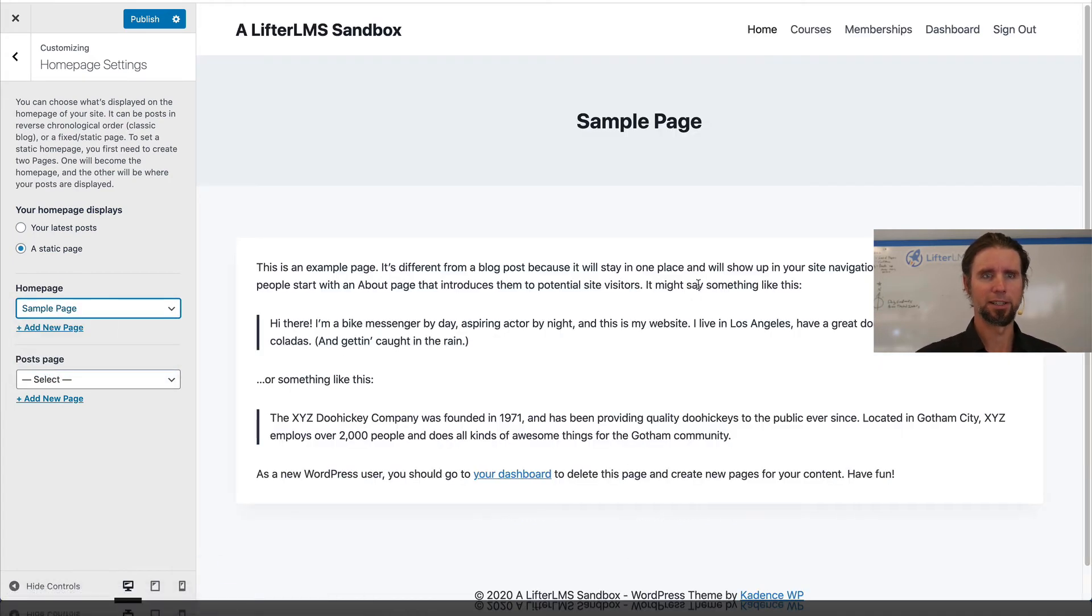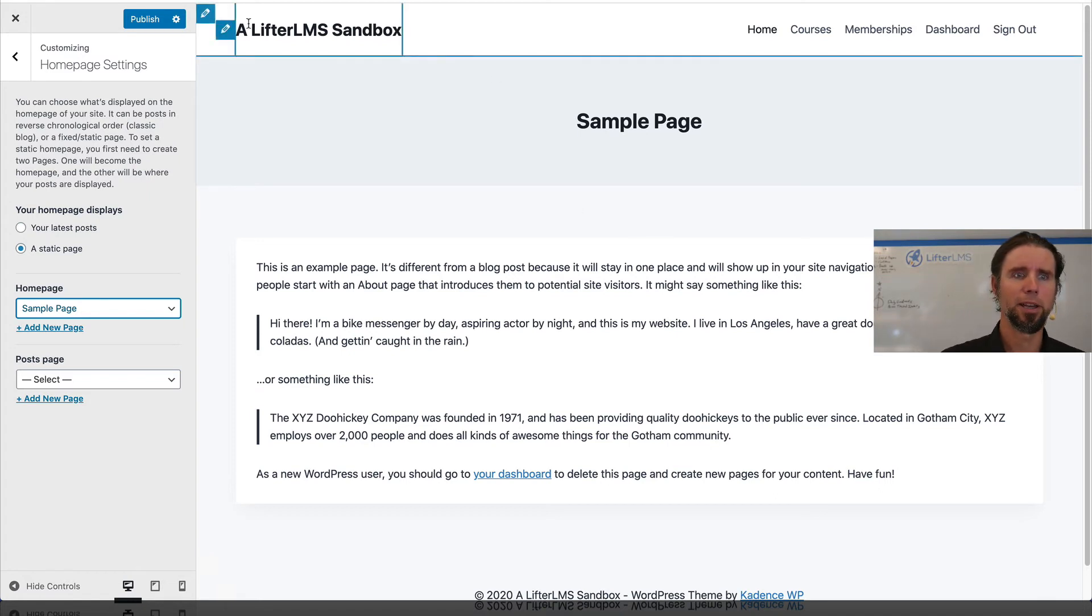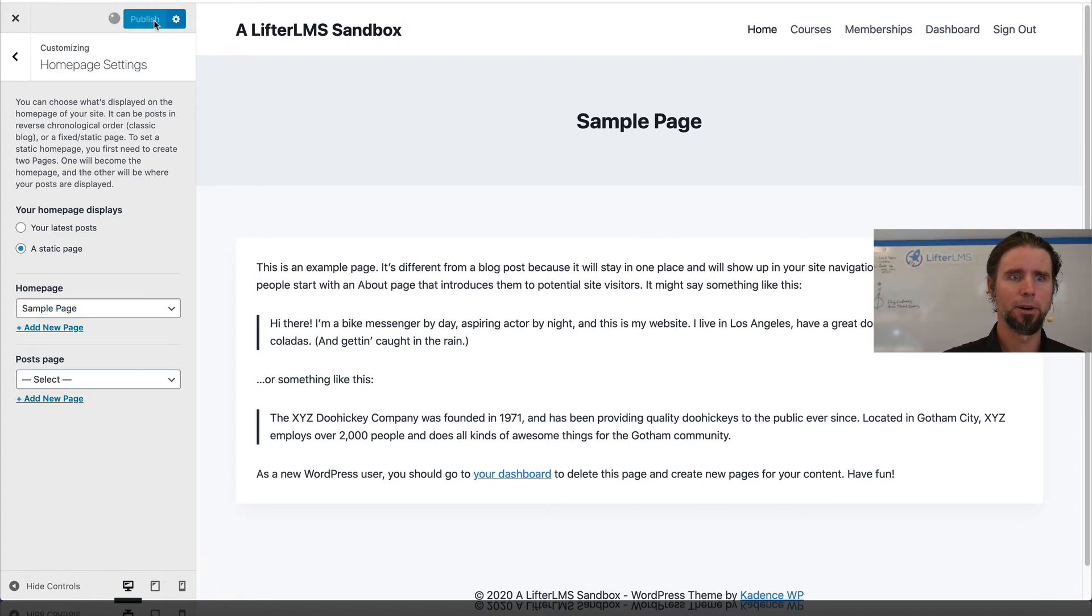So you can see this is just the sample page that comes with a fresh WordPress install. That is our homepage. I'm going to click publish.